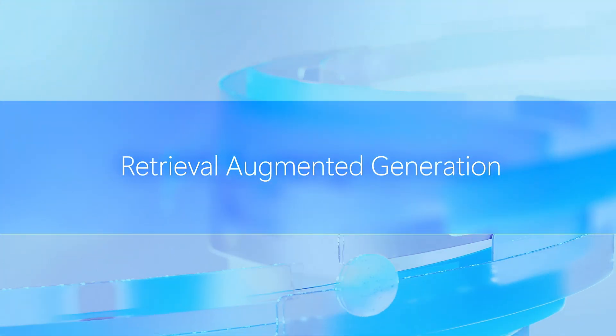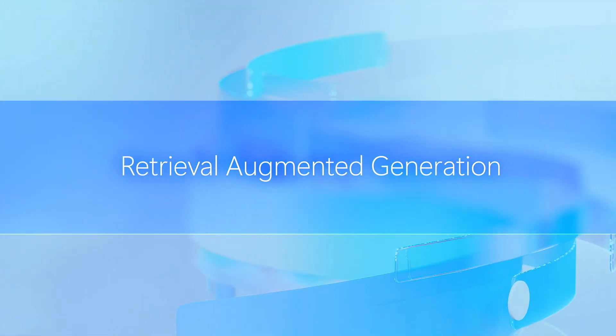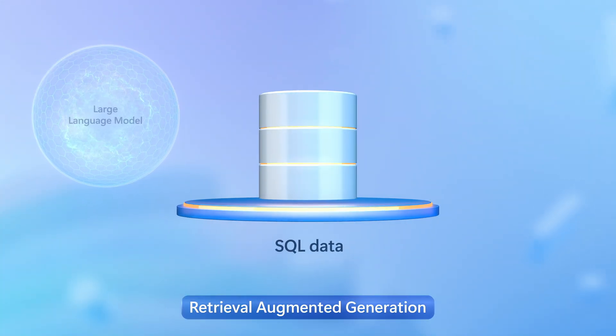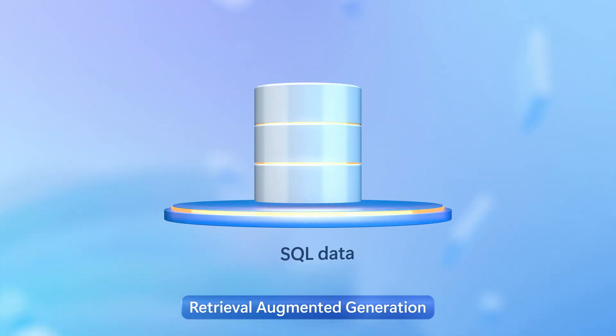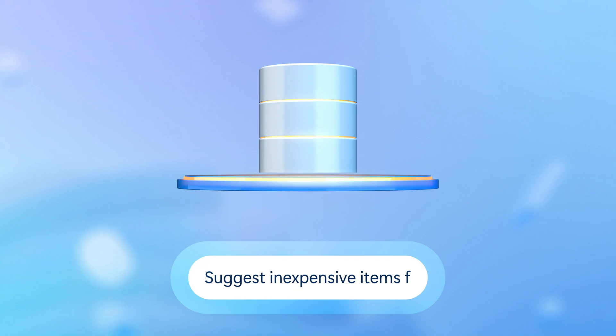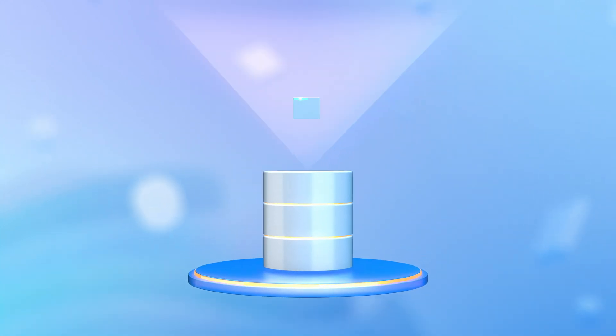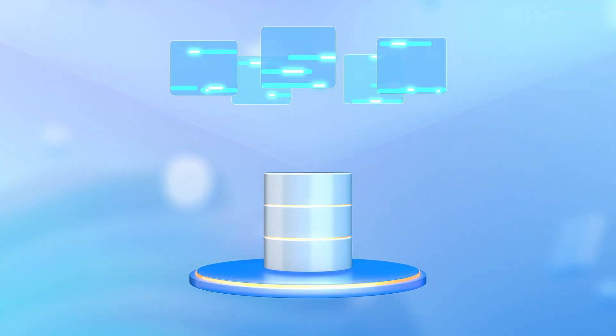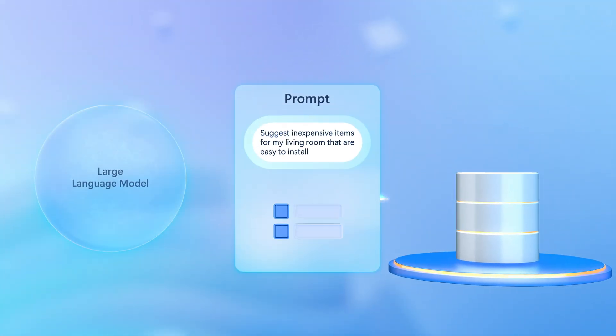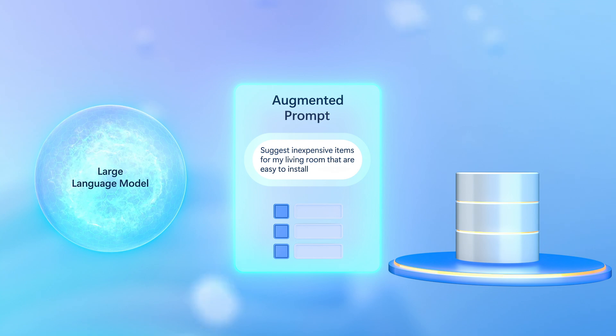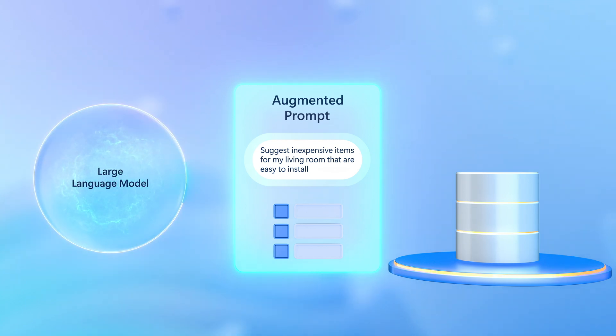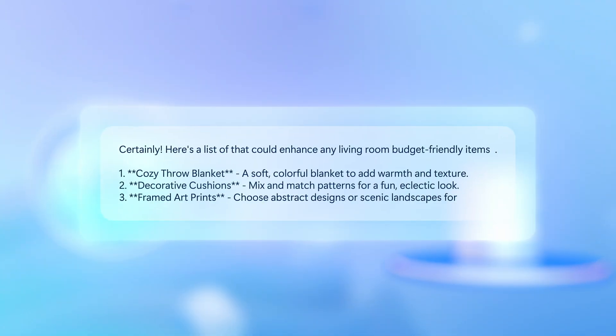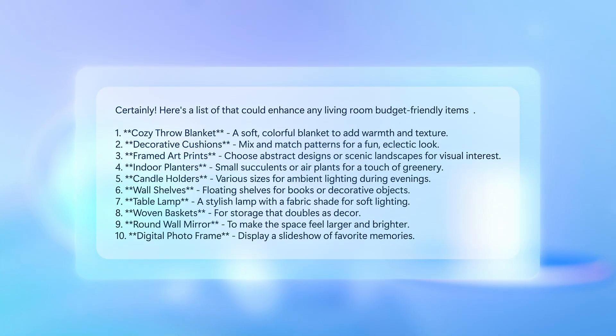This leverages an approach called Retrieval Augmented Generation, where you can define your SQL data as a trusted source. Then when a user submits a prompt, additional information can be retrieved and used to augment it, providing the large language model with additional context for it to reason over and generate more relevant and accurate responses,